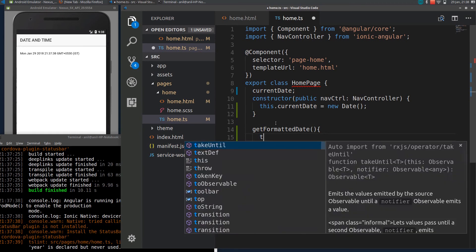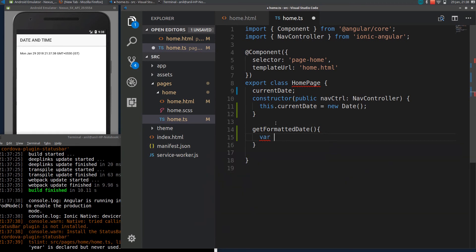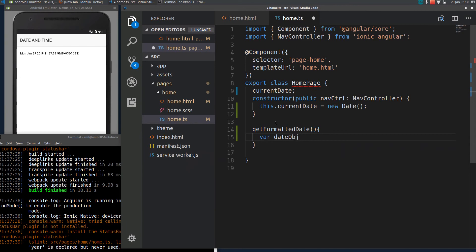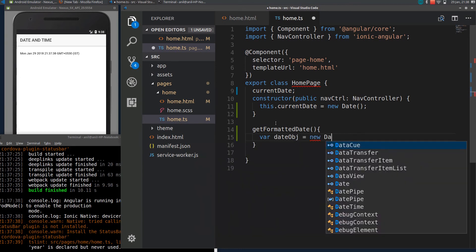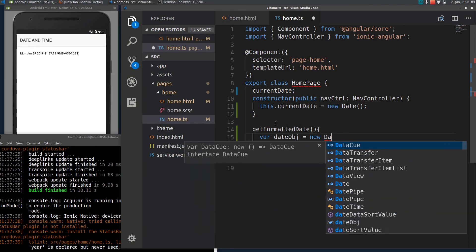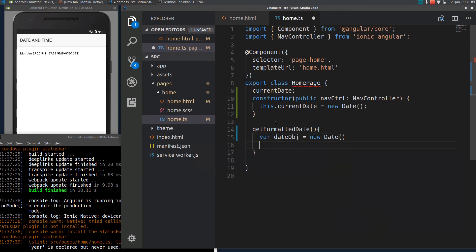I will make another date instance here. What we can do is access the year and month of the date object to build our own formatted date. I will declare a variable named year, equal to the date object dot getFullYear().